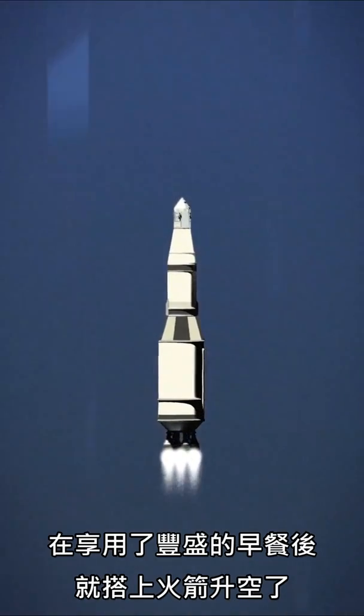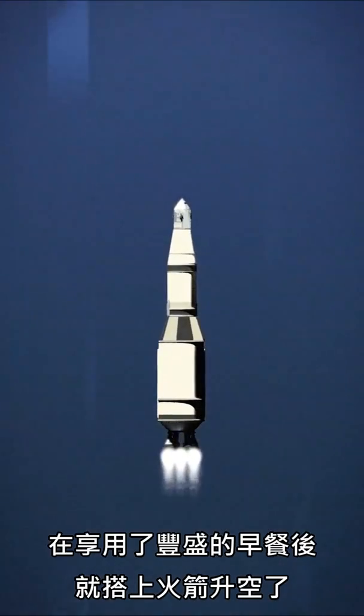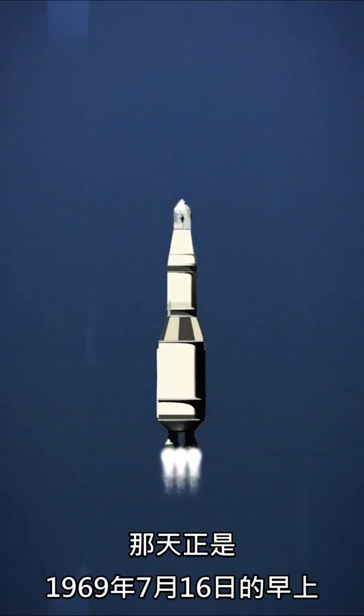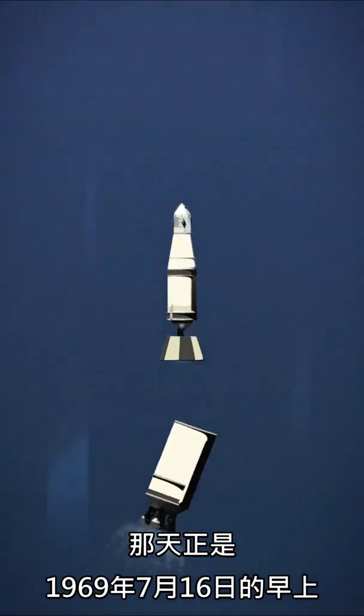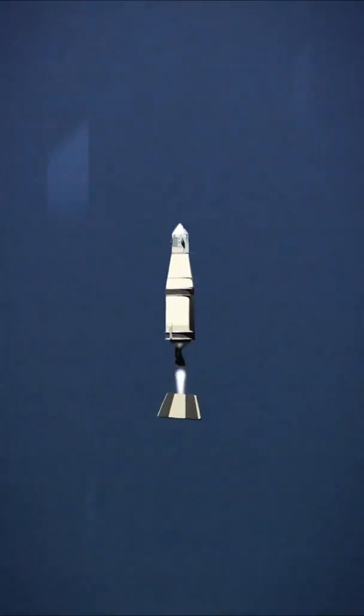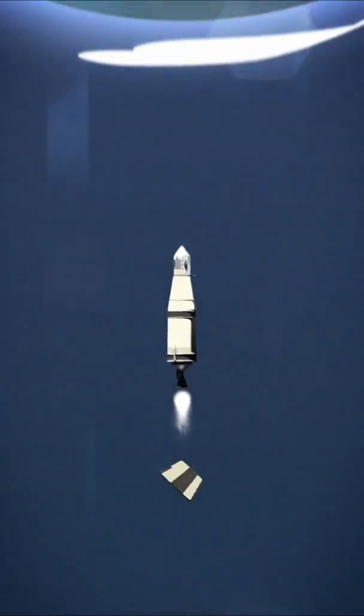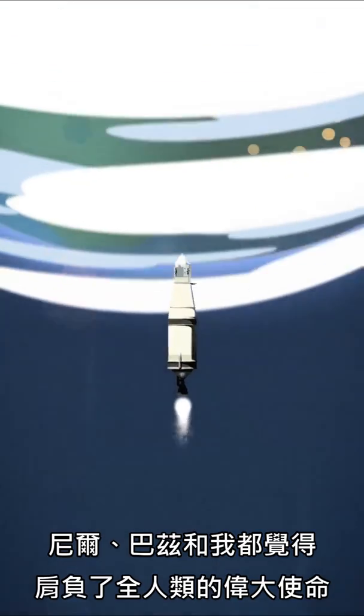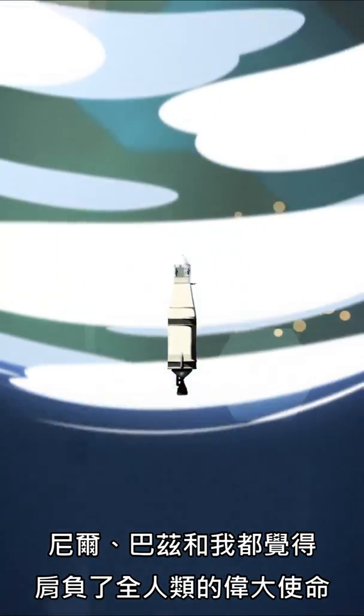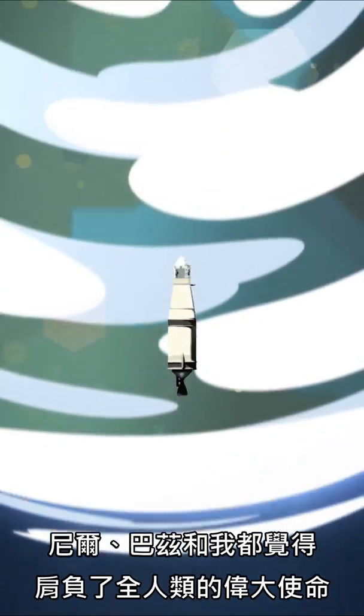After a big breakfast, our rocket lifted off in the morning of July 16, 1969. Neil, Buzz, and I felt the weight of the world on our shoulders.